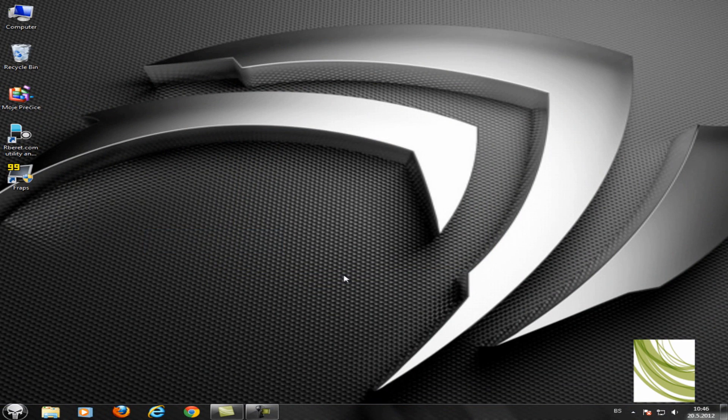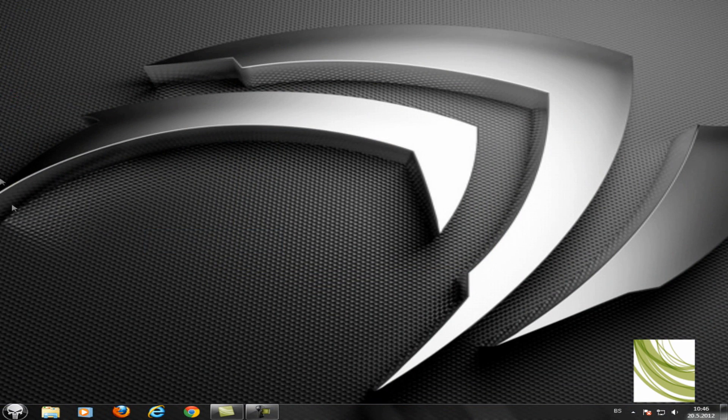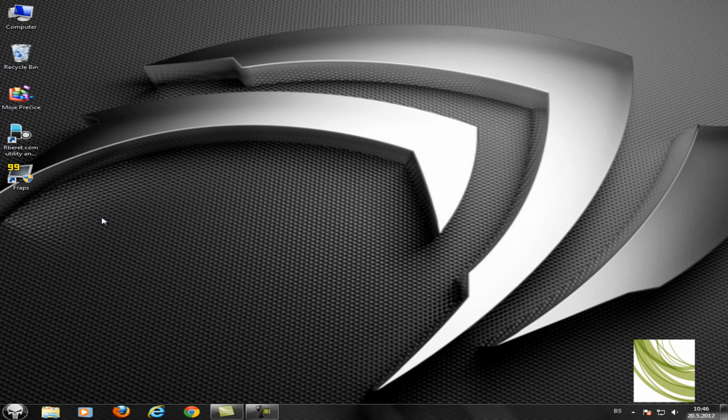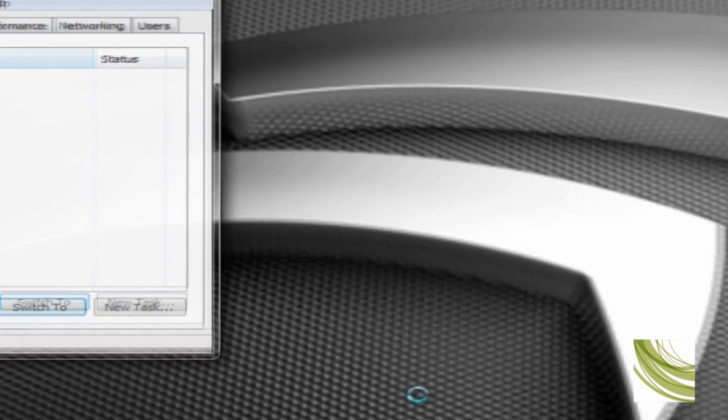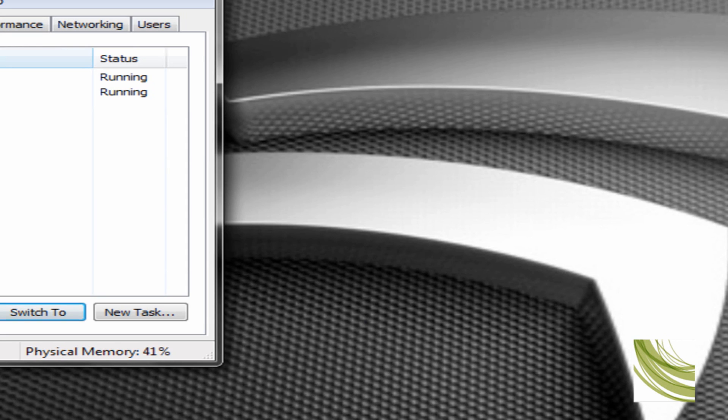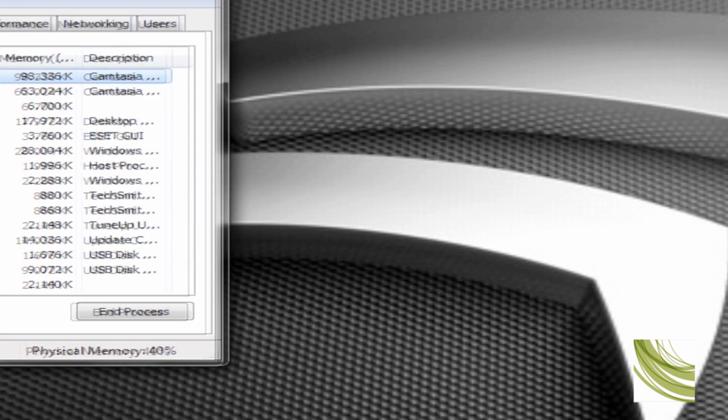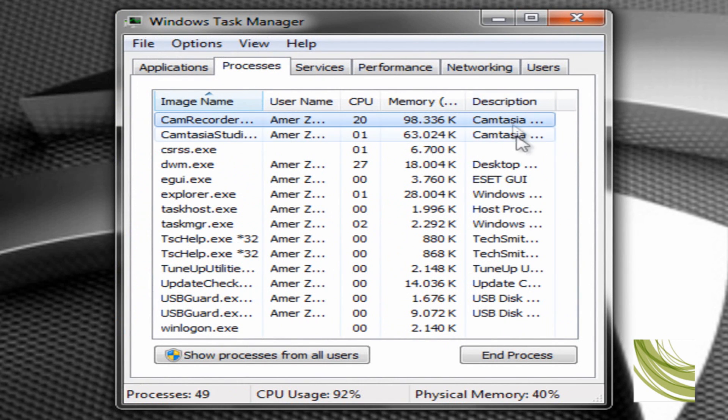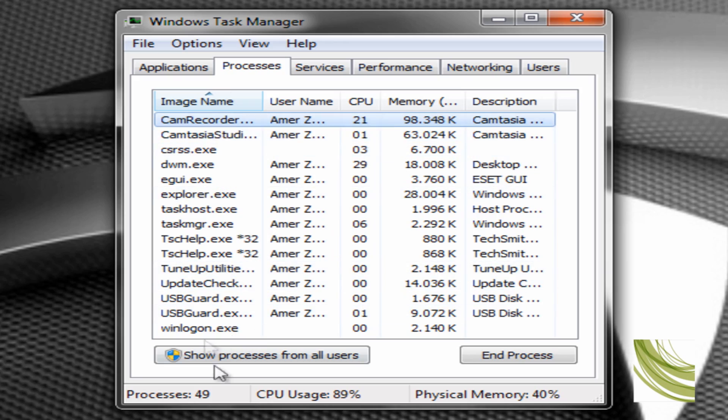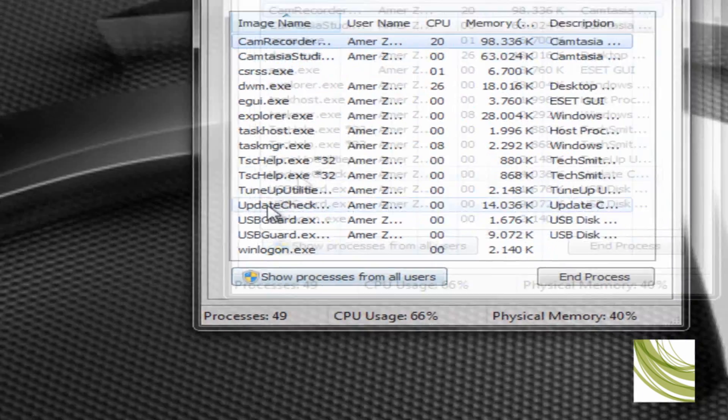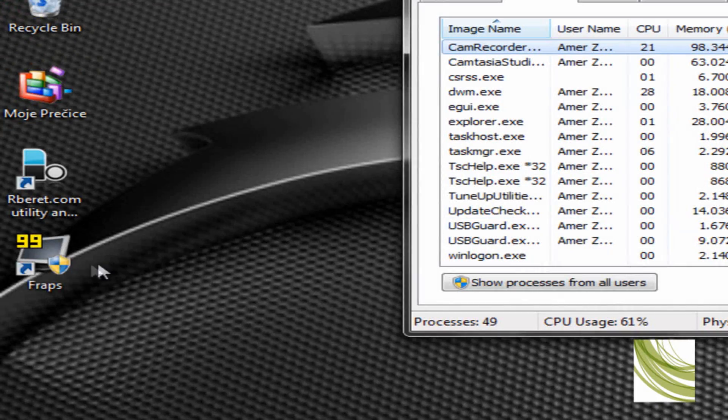Now when you have installed it, you'll notice that FRAPS does not want to open. Nothing happens. Let's open the task manager. FRAPS - no process. You see.